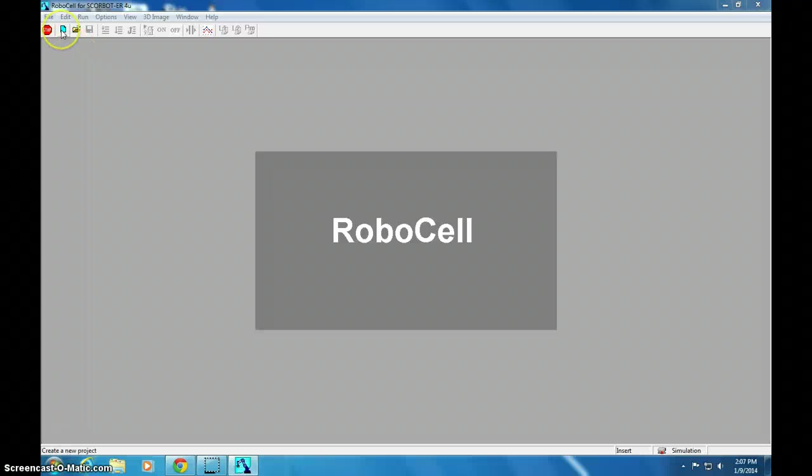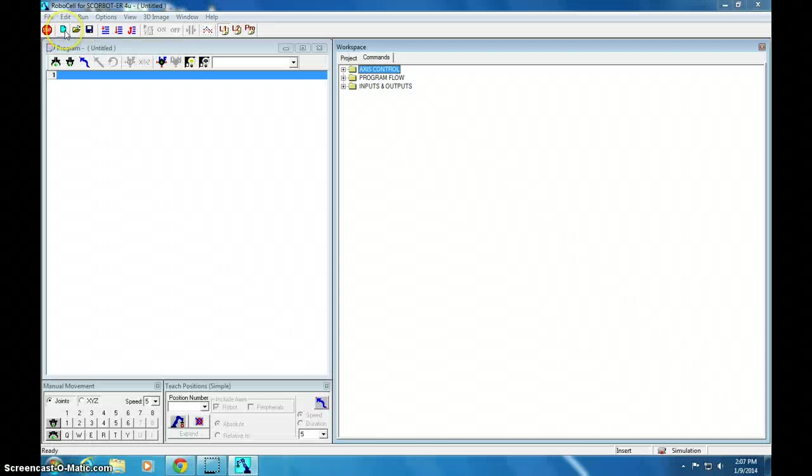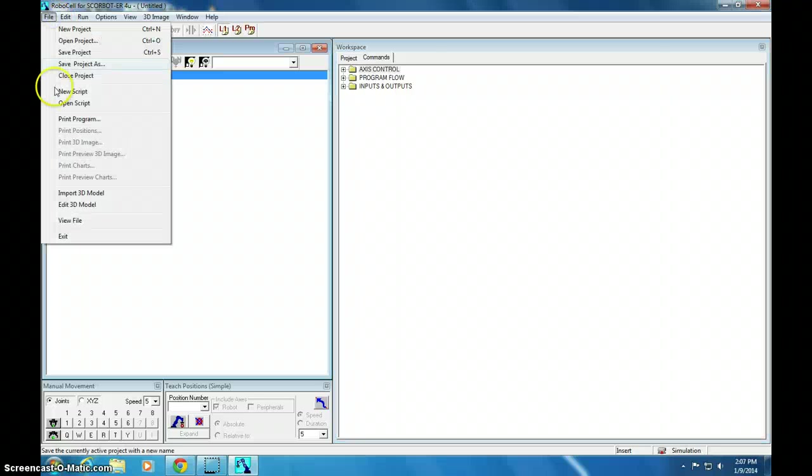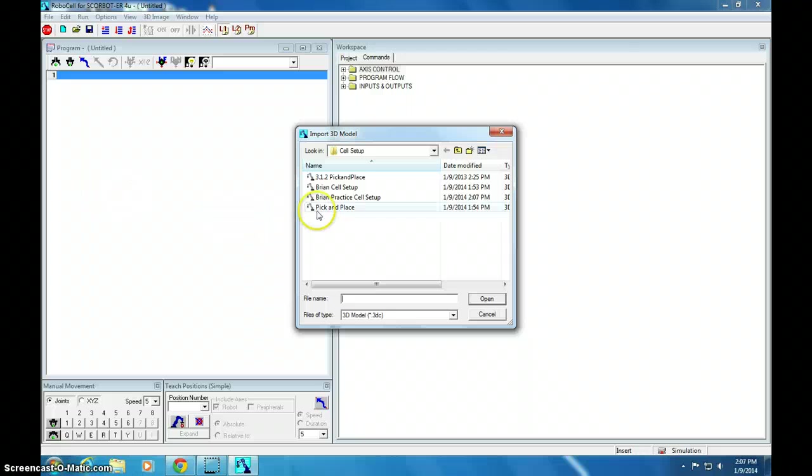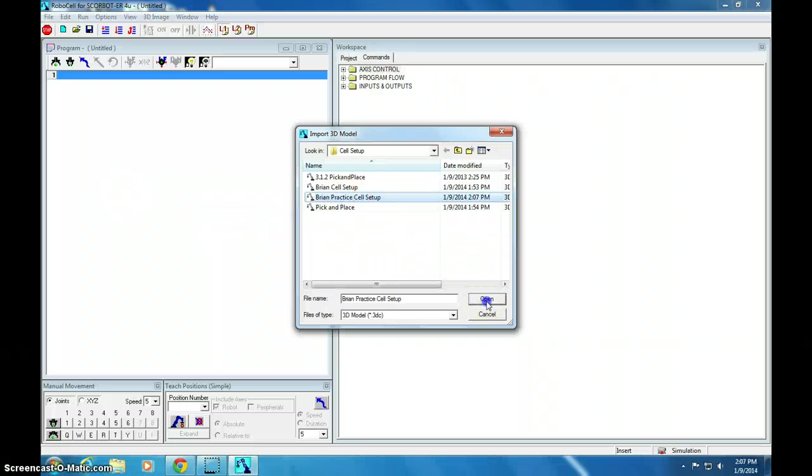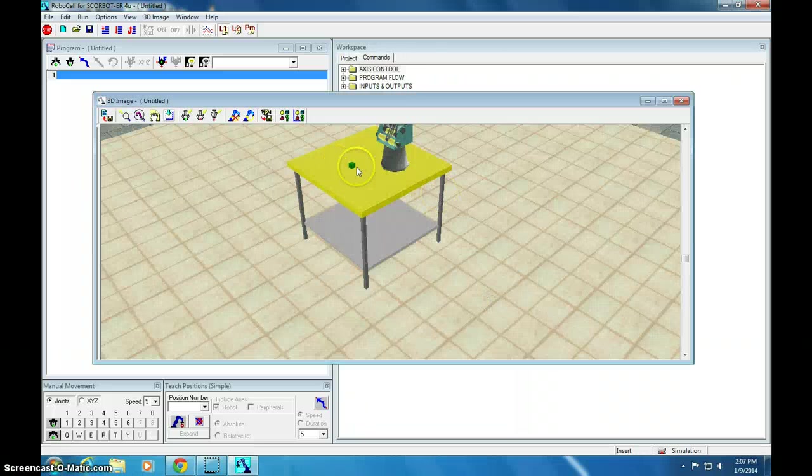We do a new program first. Click the new tab here. And now I'm going to do file and import a 3D model. I'm going to import the cell setup that I made. That was Brian Practice Cell Setup. So, I'm going to open that. And there it is.